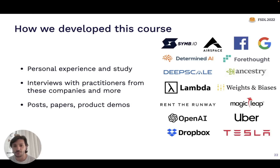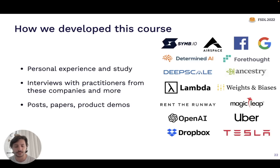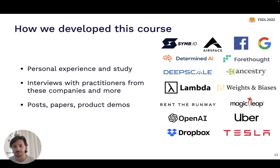The way this class was developed was a lot of personal experience, study, and reading of materials in the field. We also did a bunch of interviews with practitioners from a list of companies — and at this point, a much longer list as well. We're constantly out there talking to folks who are building ML-powered products and trying to fold their perspectives into what we teach.